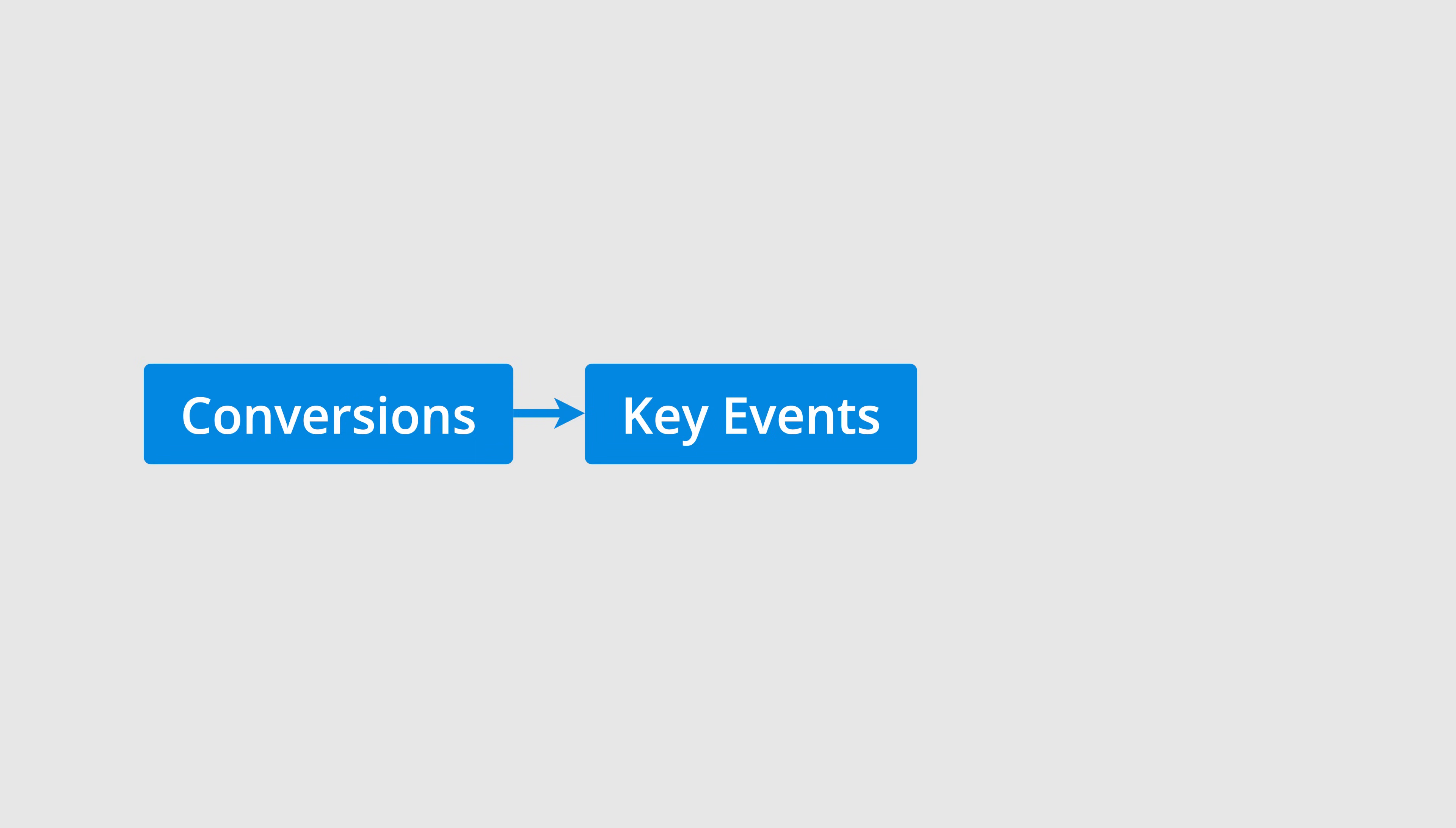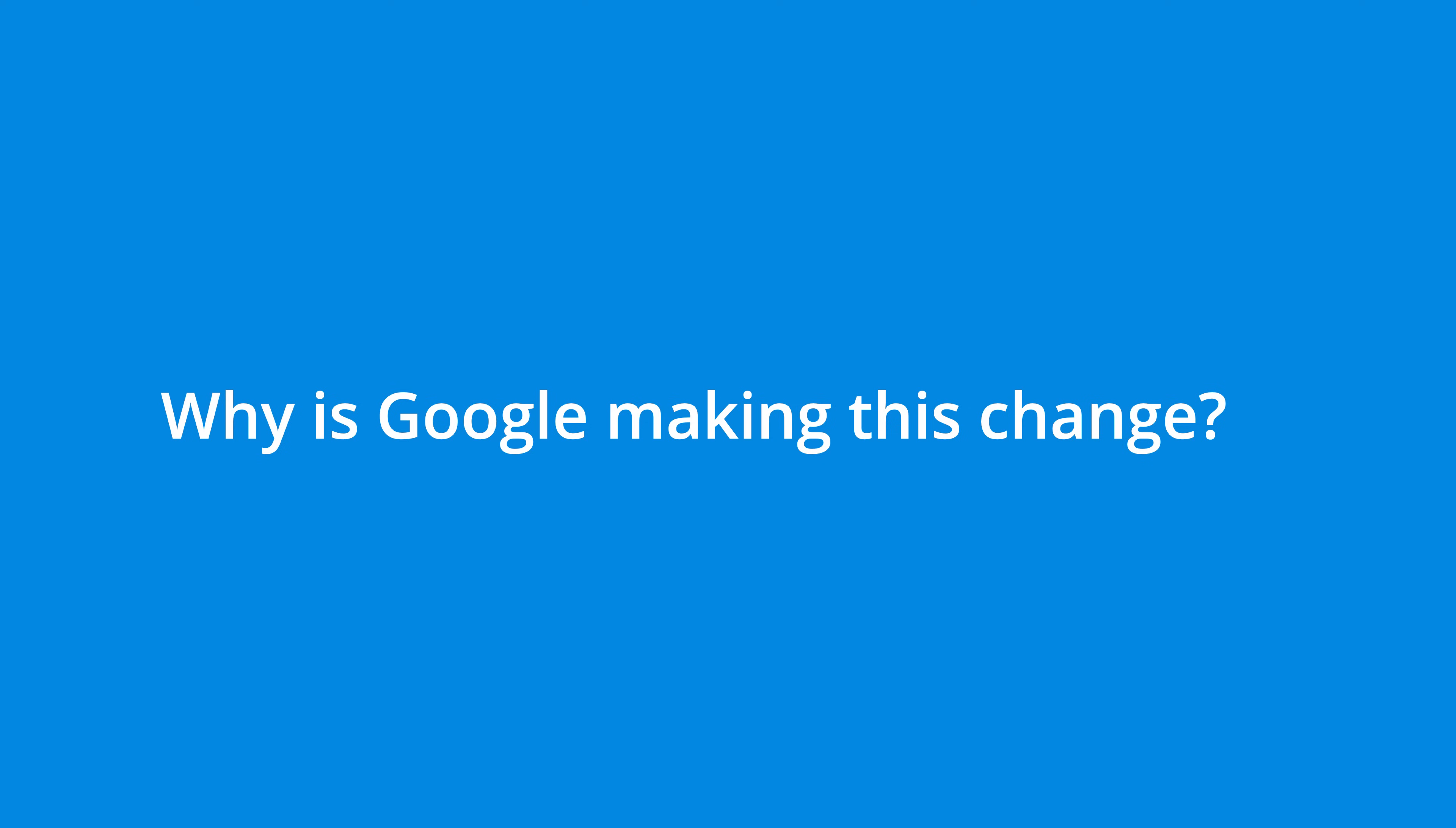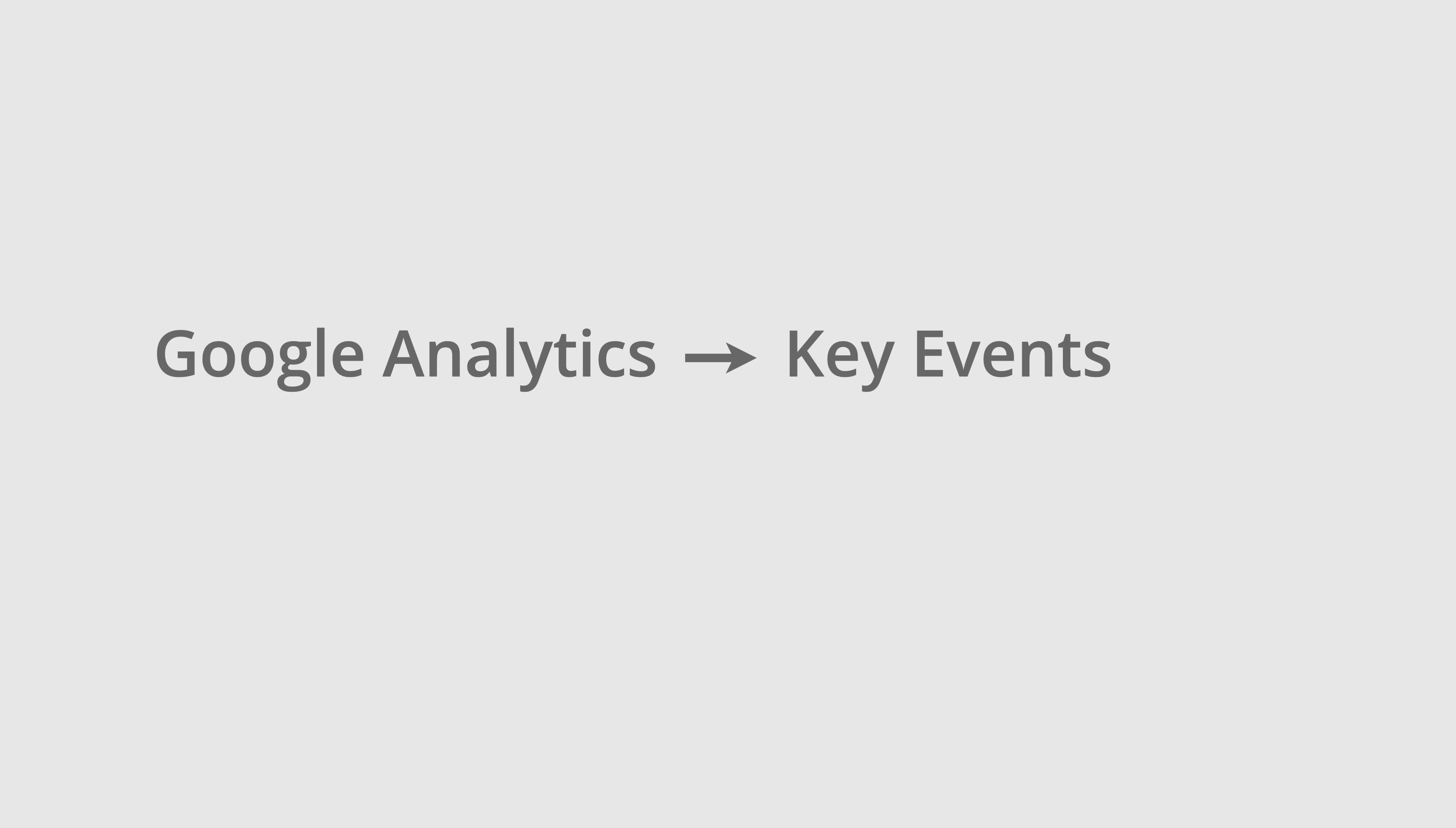And as we covered, you can check which events are key events by navigating to admin and selecting key events under data display. Next, why is Google making this change? Google has said they're working to make terminology easier to understand and more consistent across their platforms. Part of the shift to key events in Google Analytics is that the term conversions will now describe any key events from Google Analytics that you've opted to use in Google Ads.